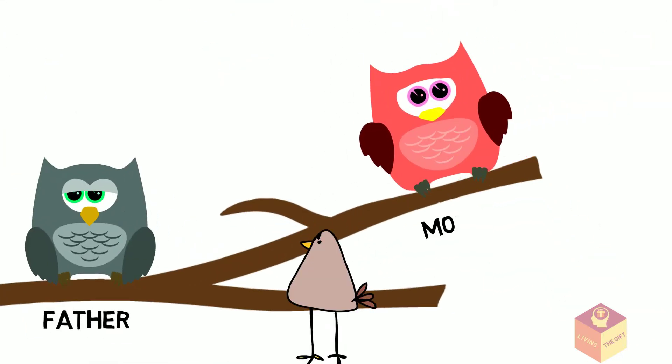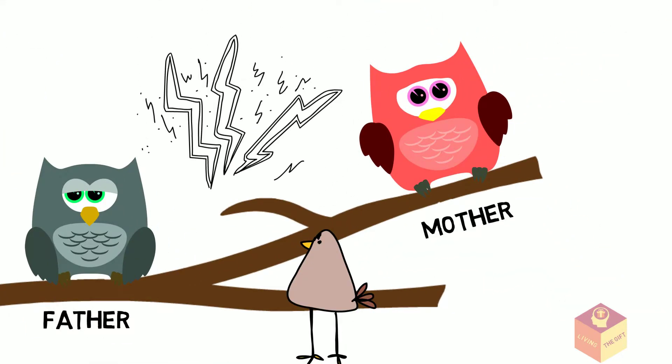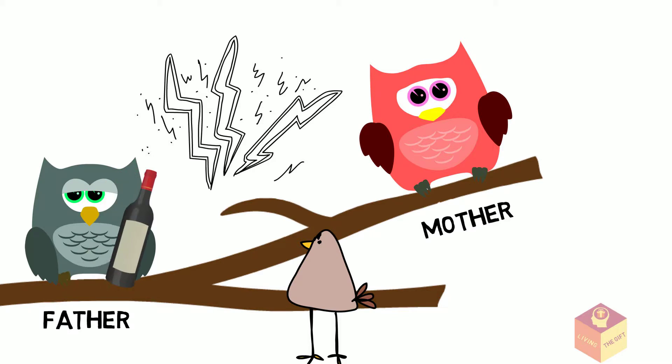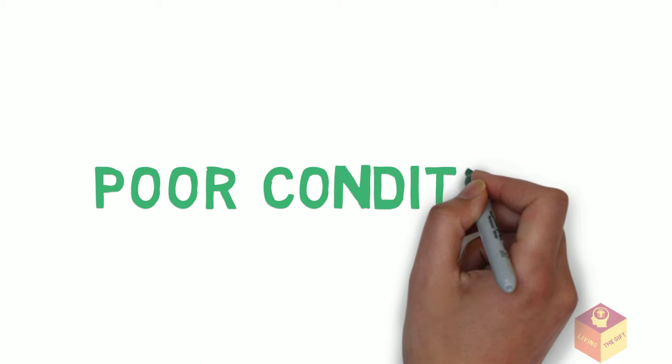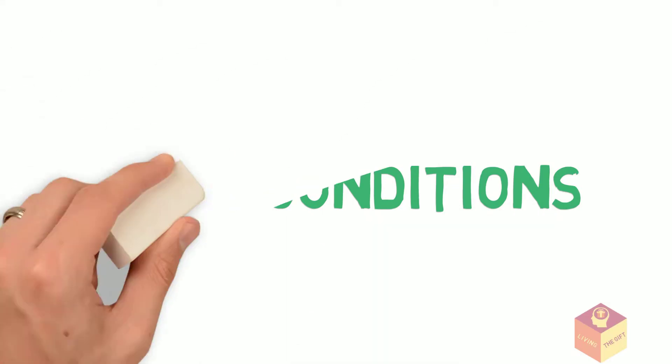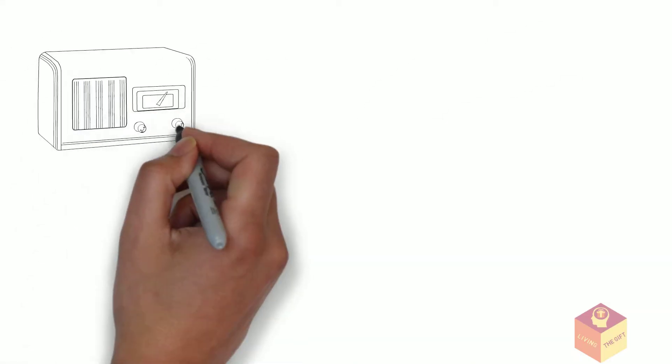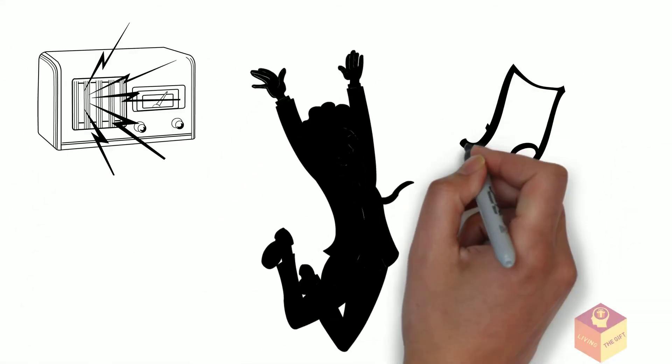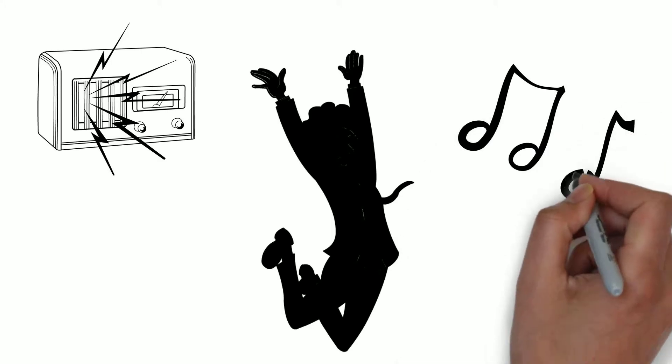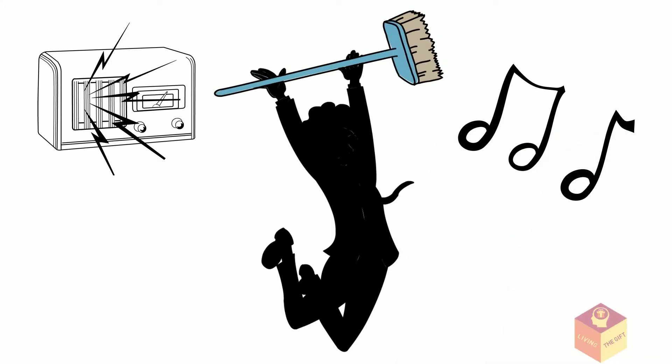He grew up between the jealousies and alcohol abuses from both his parents, and developed a form of stuttering that accompanied him throughout adolescence, for which he was often mocked. Despite the poor conditions, around the age of 10, Jimmy discovered the radio and his interest in music. He used to pretend to play a broom like it was a guitar.